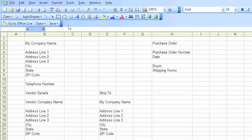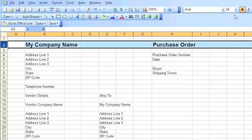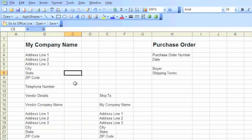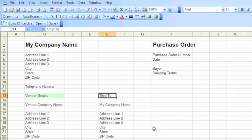Now we'll go back up to the top of the document, and we'll add some formatting. So we'll make the company name and the purchase order bold, and we'll make it larger. I think we'll add some colors and some shading as well just to pretty it up. And I think we'll shade in the vendor details and the ship-to information.